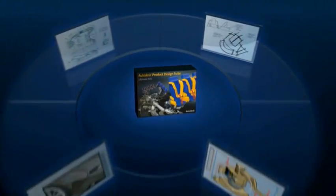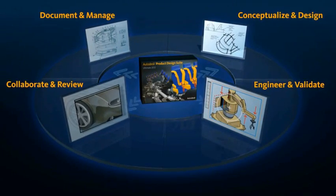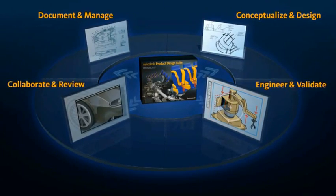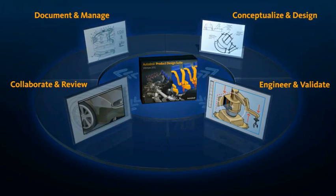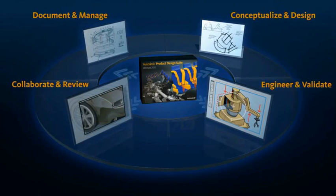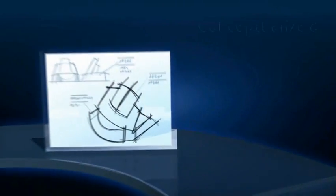Containing design, visualization, and simulation software, the suite is a robust digital prototyping solution for your entire product design workflow.